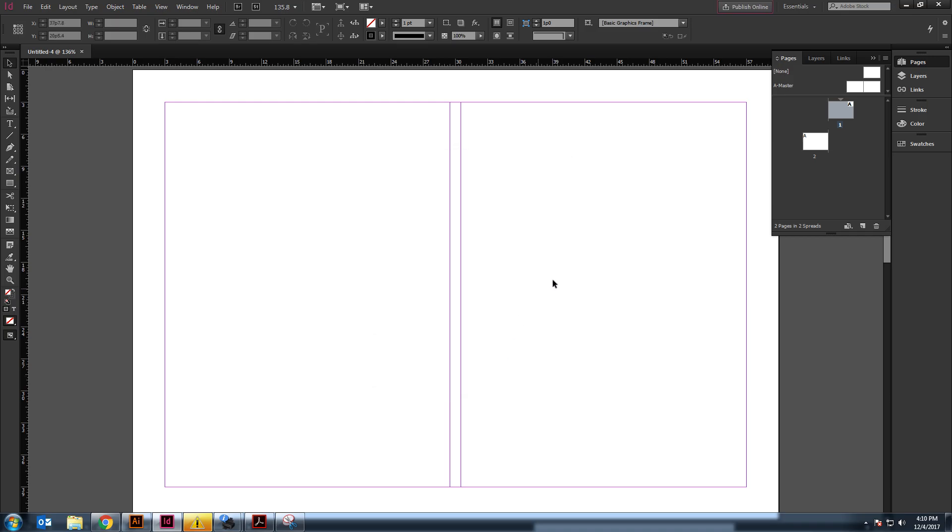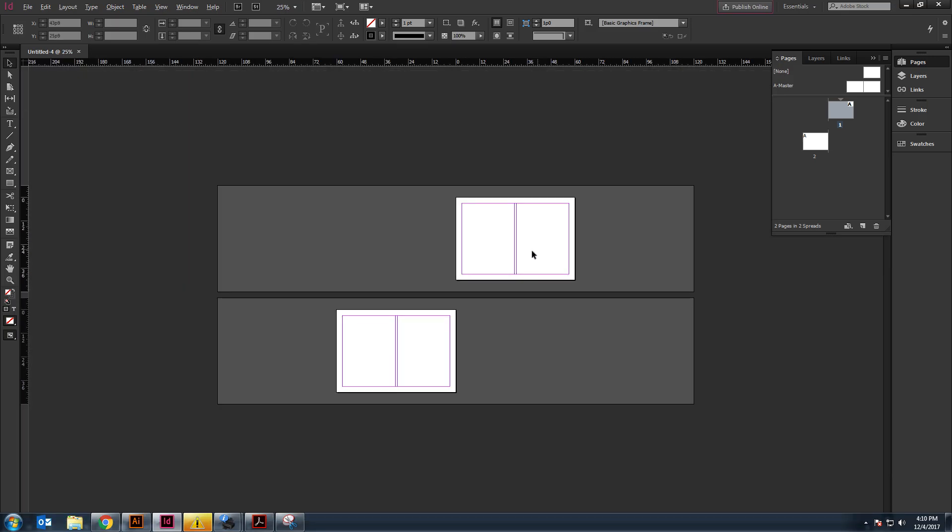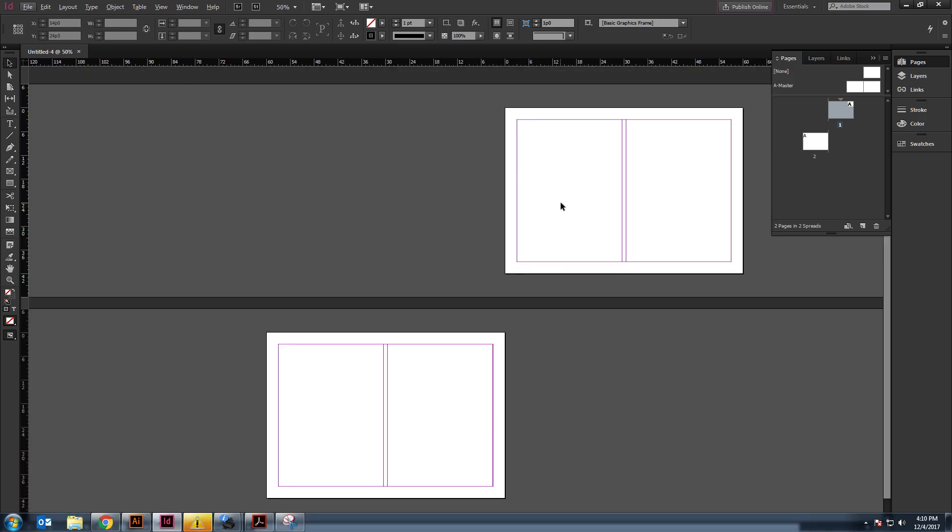We're left with this. And as I zoom out, you can see that there is a top and a bottom. Or, sorry, front, back, middle, or inside.